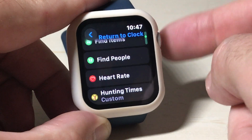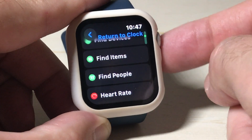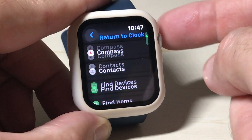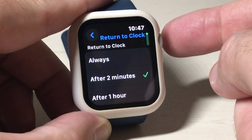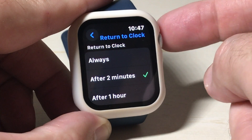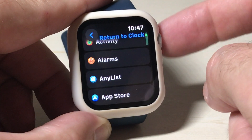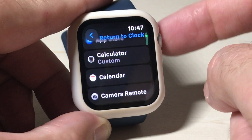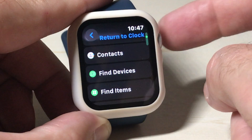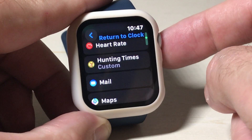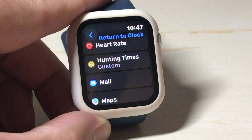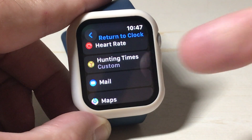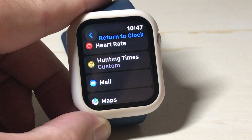Everything else is using the default value, which is up here at the top. So that's basically the point of this video — make sure you know that you can go down per app and control the duration of time before it returns you back to the clock. I hope the video helped.